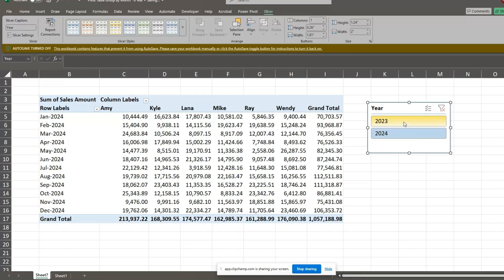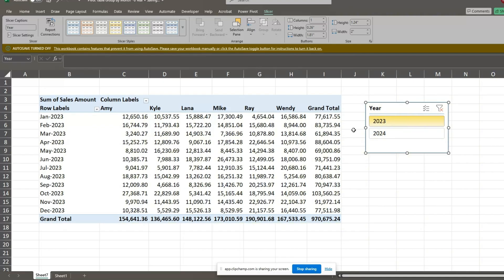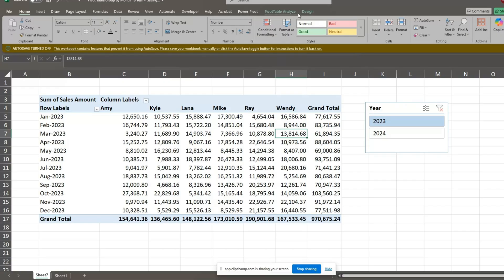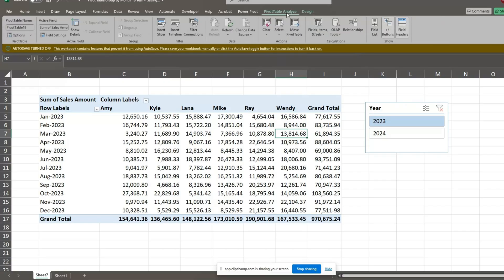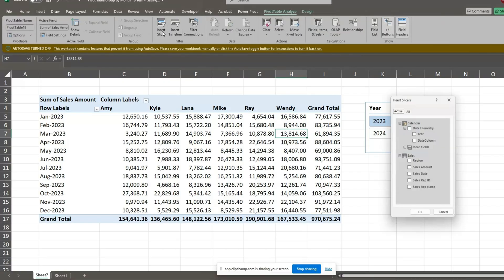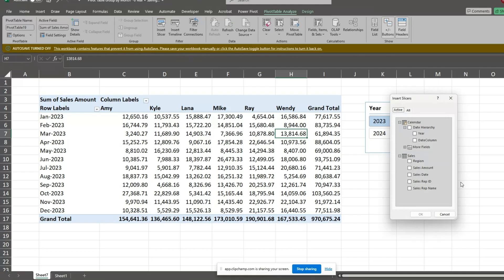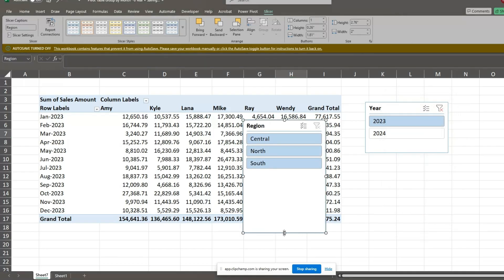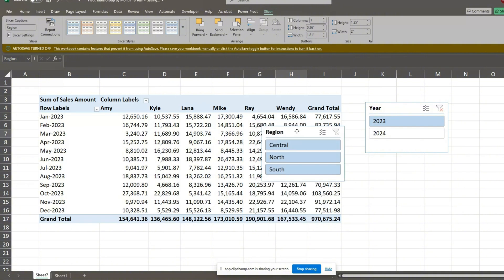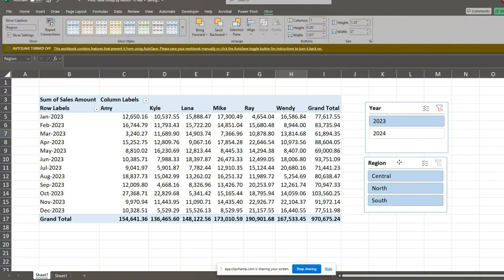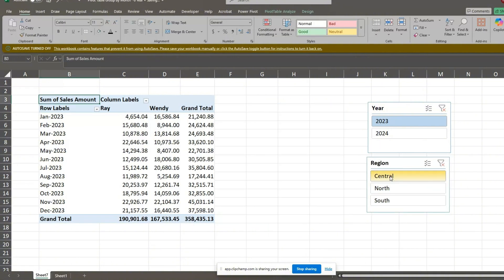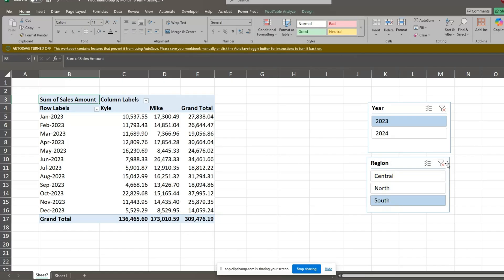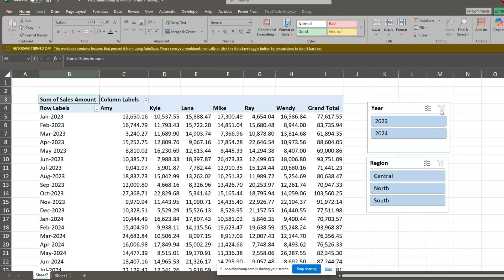Now we'll add a second slicer by region. Click inside the pivot table, go to the Pivot Table Analyze ribbon, and select Insert Slicer. Select the region field from the sales table, and click OK. We now have a second slicer to filter by a specific sales region. Thank you for watching, and see you in the next one.